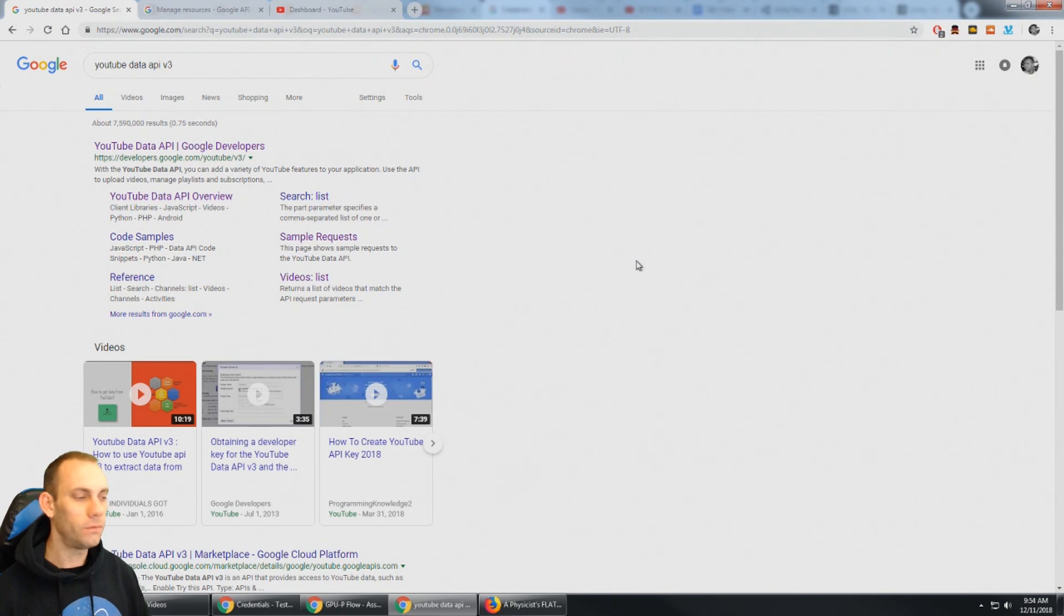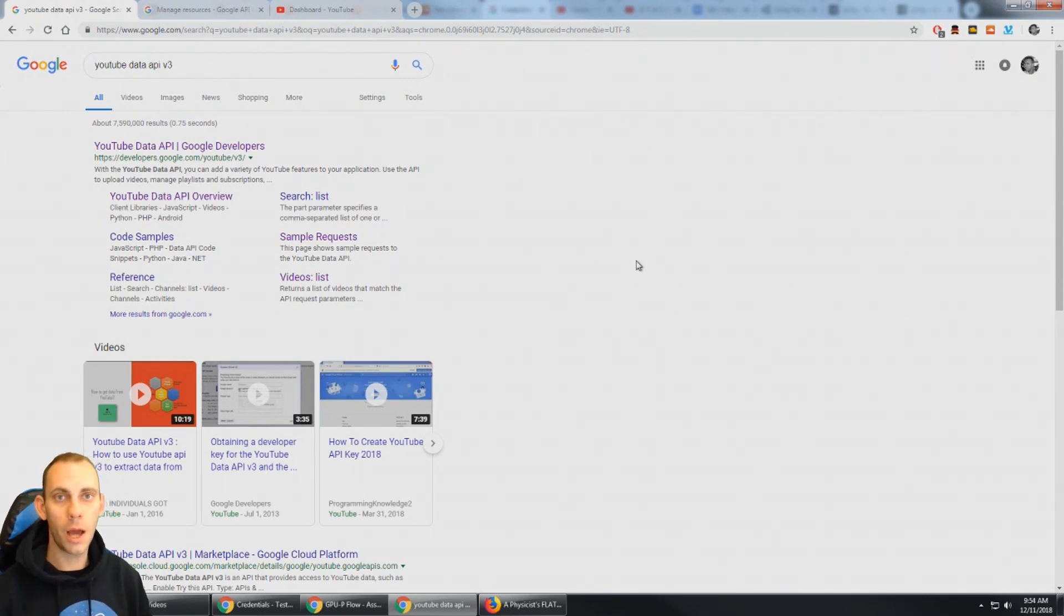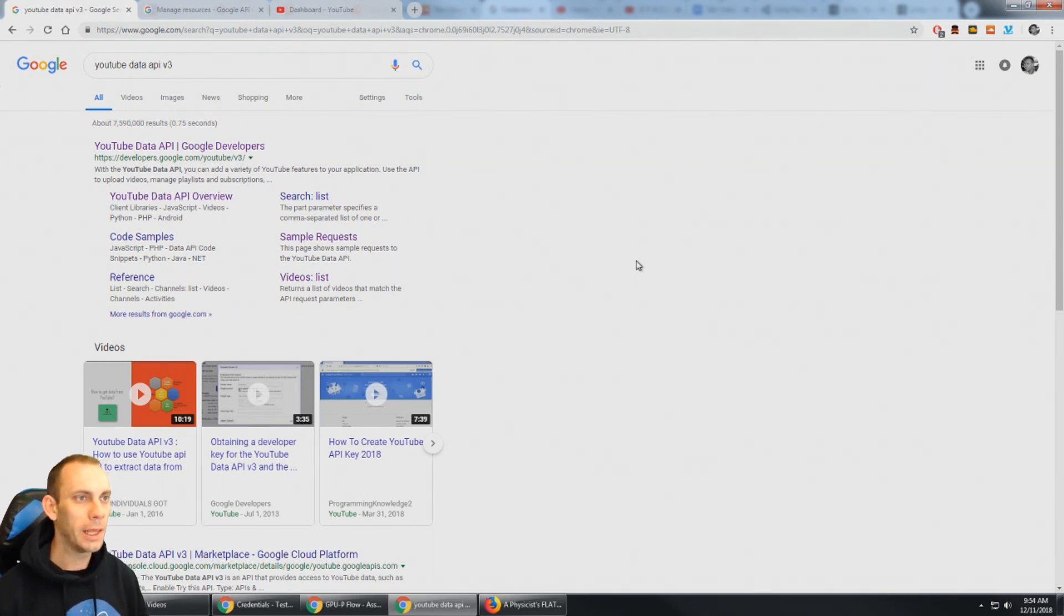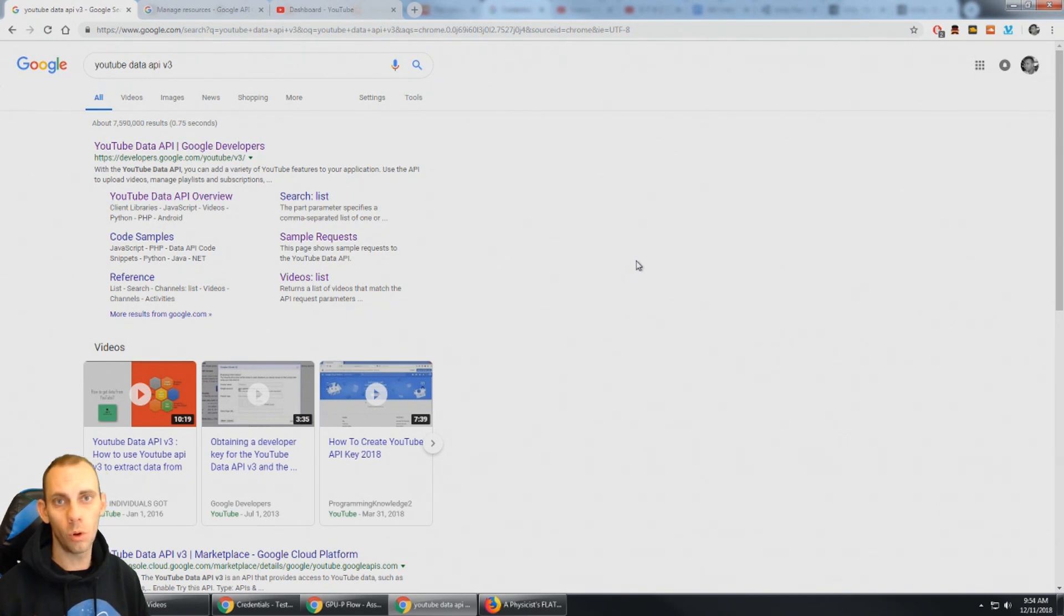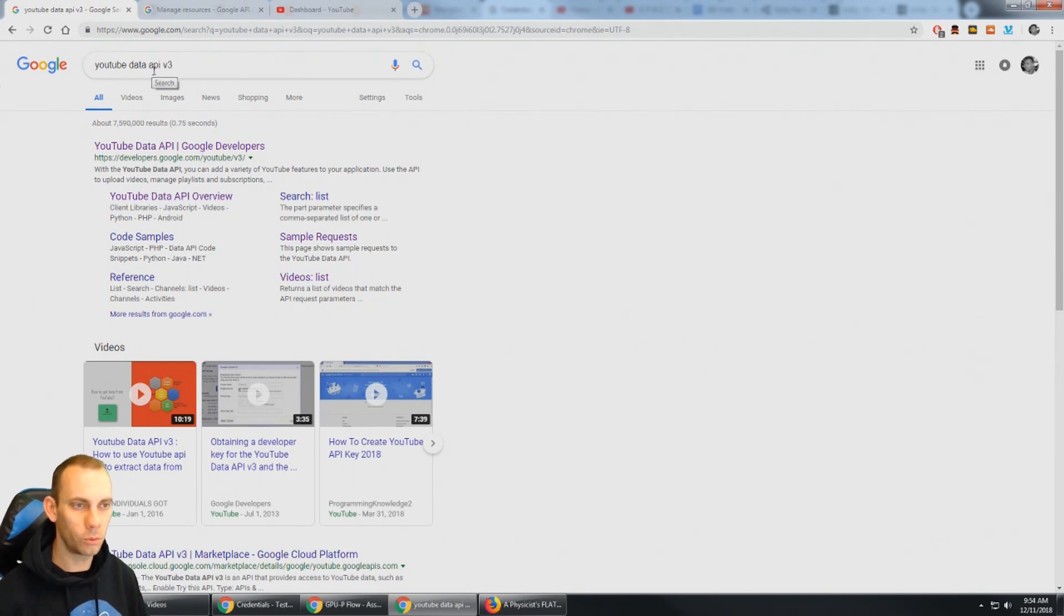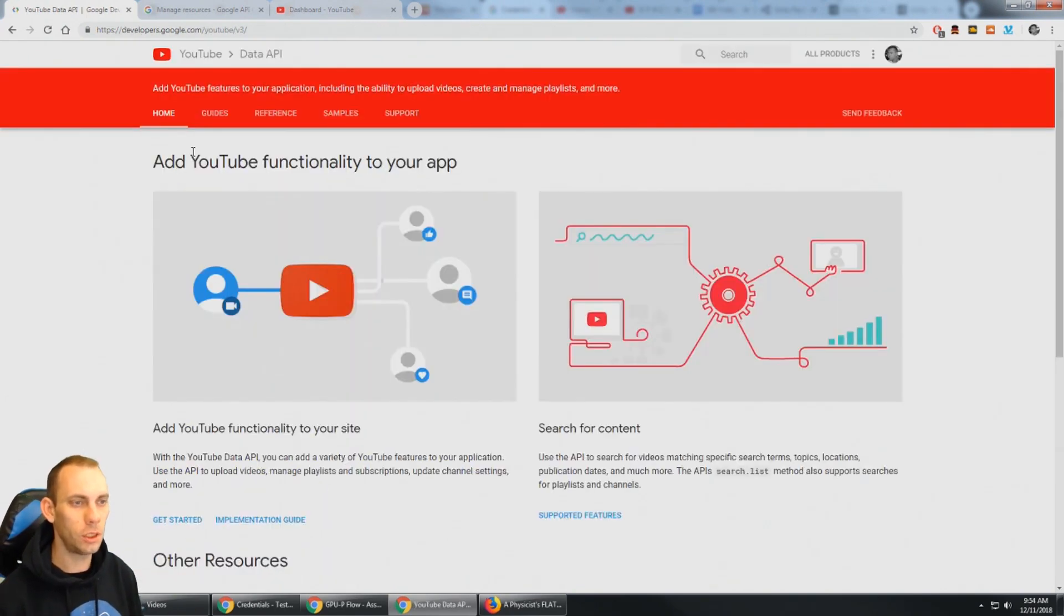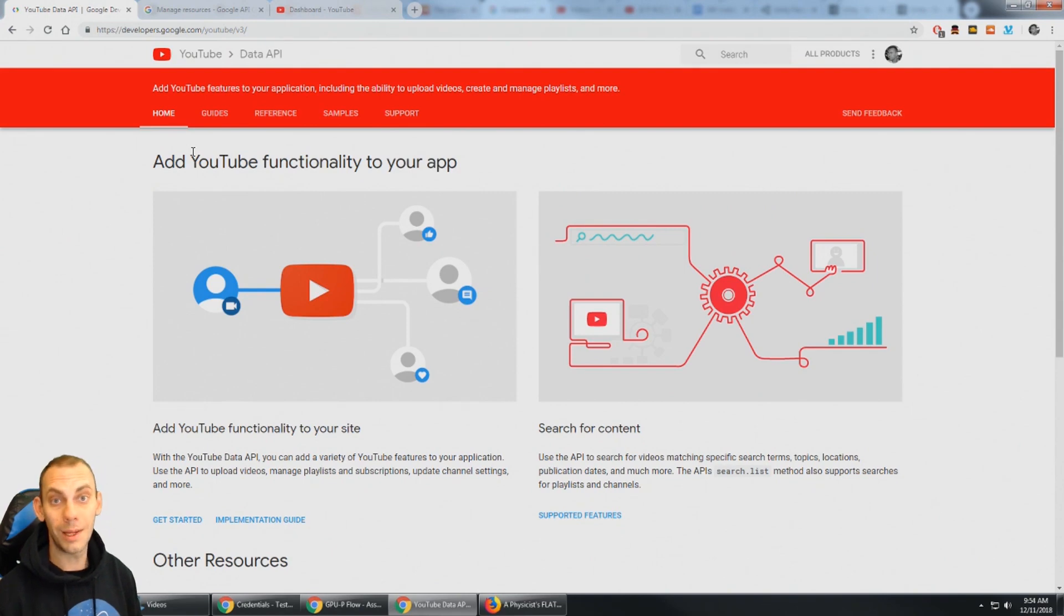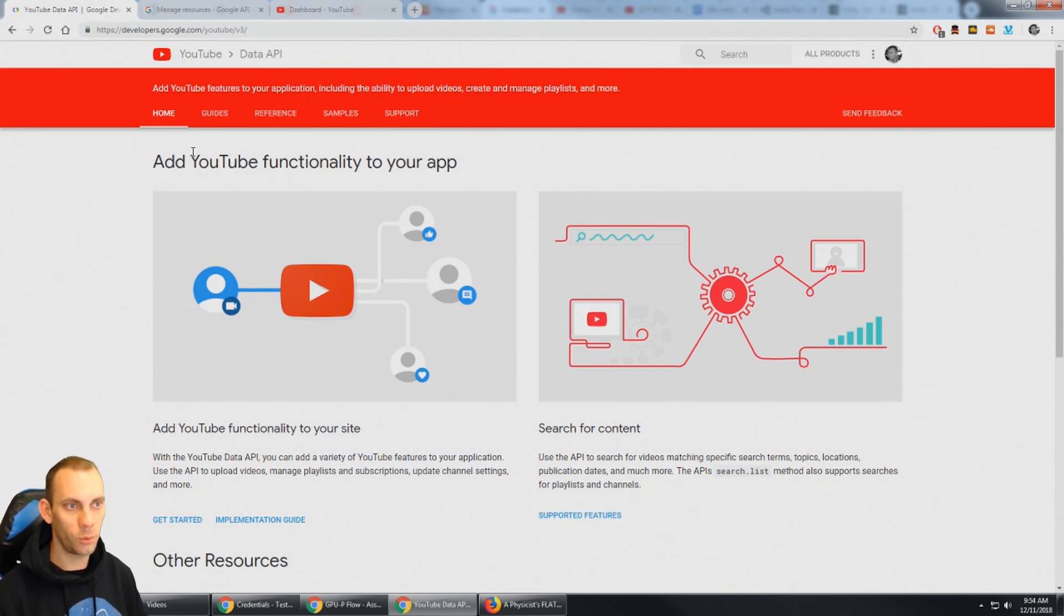So if you want to upload videos to YouTube we're gonna need to log into our YouTube account and we do that through OAuth authorization. So if you do a Google search for YouTube data API v3 that'll take you to this page here.